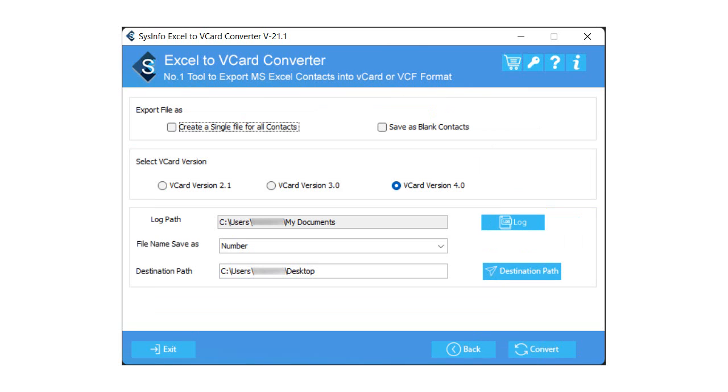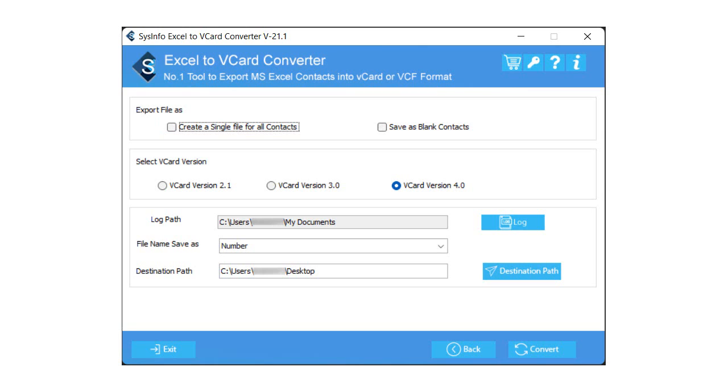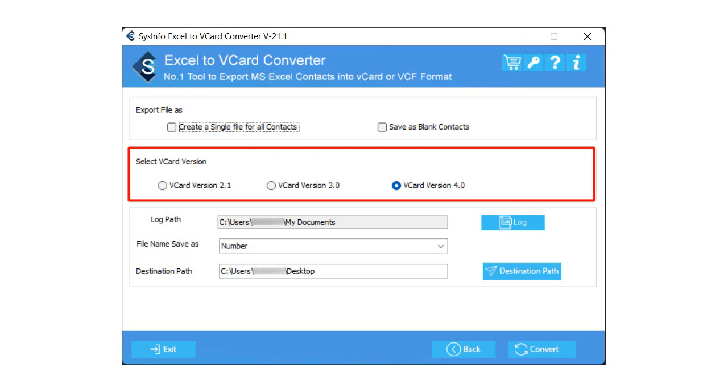Now, you have to select the form in which you want to export Excel sheet data. Check to create a single file for all contacts option to export all the Excel sheet contacts into a particular vCard file, or tick the Save as blank contacts feature to perform conversion of Excel sheets into vCard format without their data. Select the vCard version in which you want the resultant vCard file.